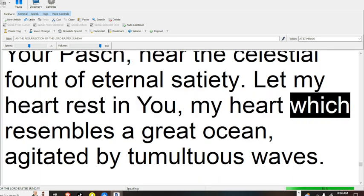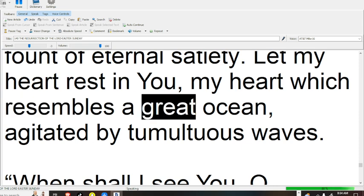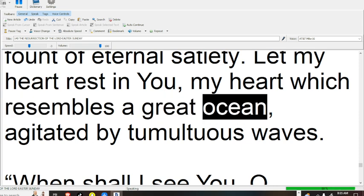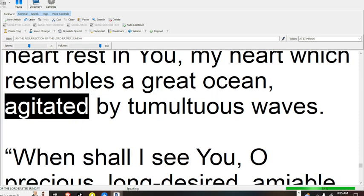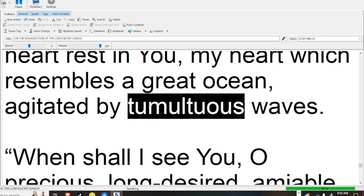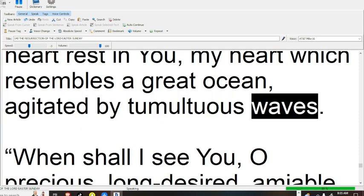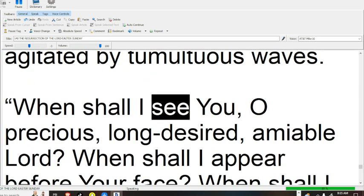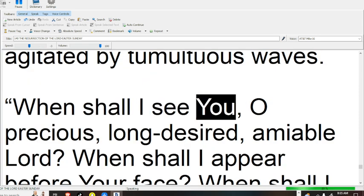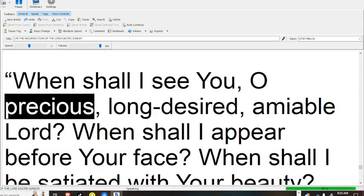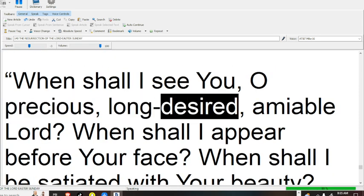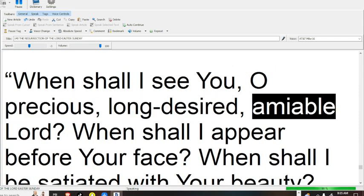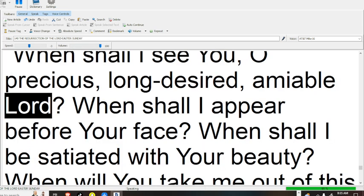Let my heart rest in you, my heart which resembles a great ocean, agitated by tumultuous waves. When shall I see you, O precious, long-desired, amiable Lord?